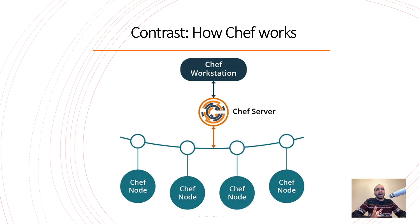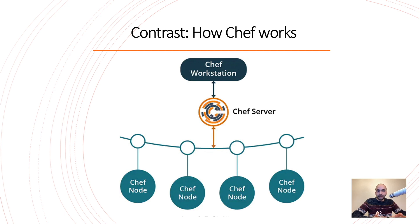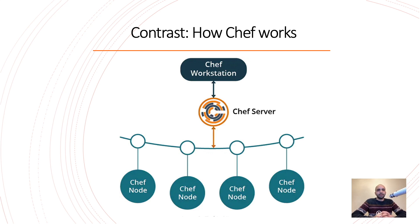So here we have the Chef server. It needs an agent, big hassle. Nobody wants to work with that one. So I don't like it. Even I don't like Ansible that much because we have better systems. The name is Kubernetes. But some companies they work with Ansible and yep, we accept it.